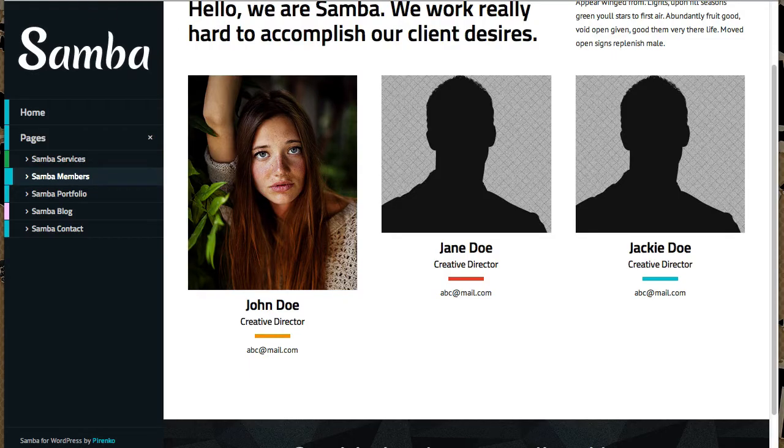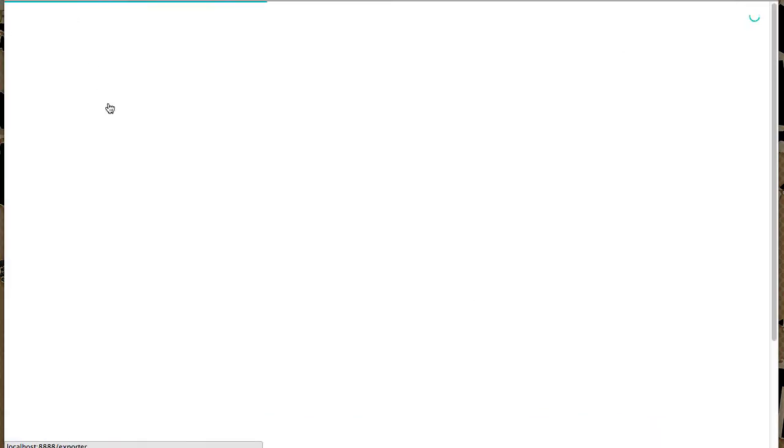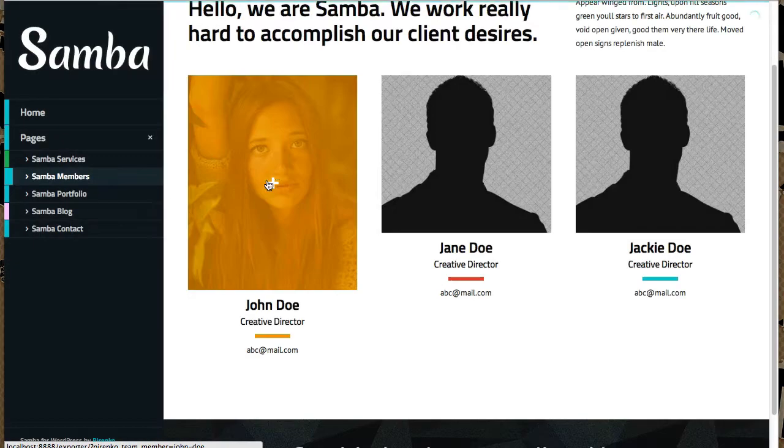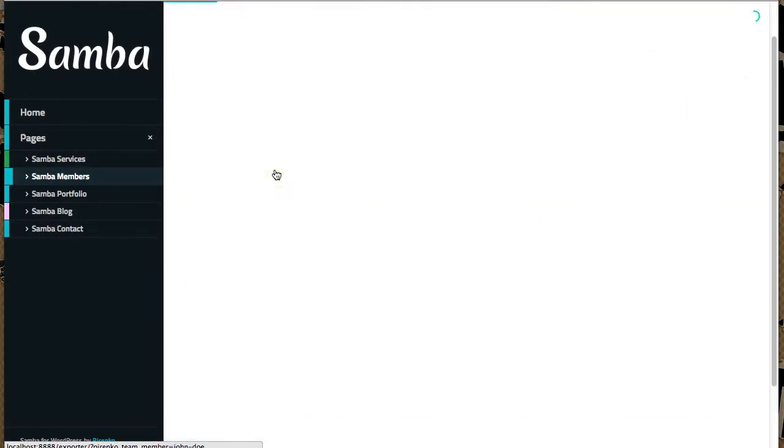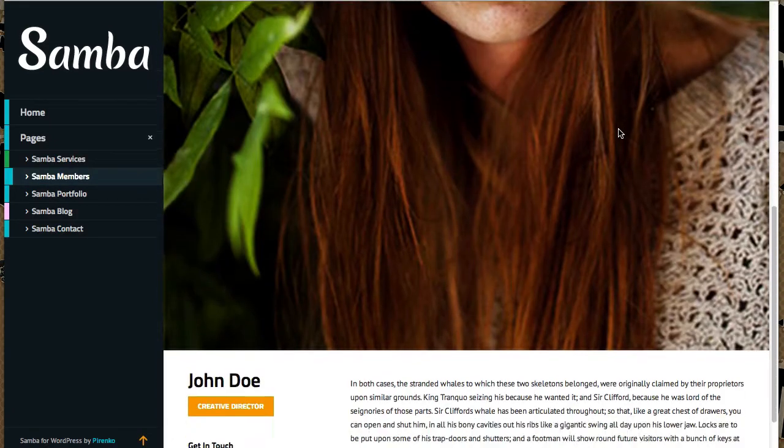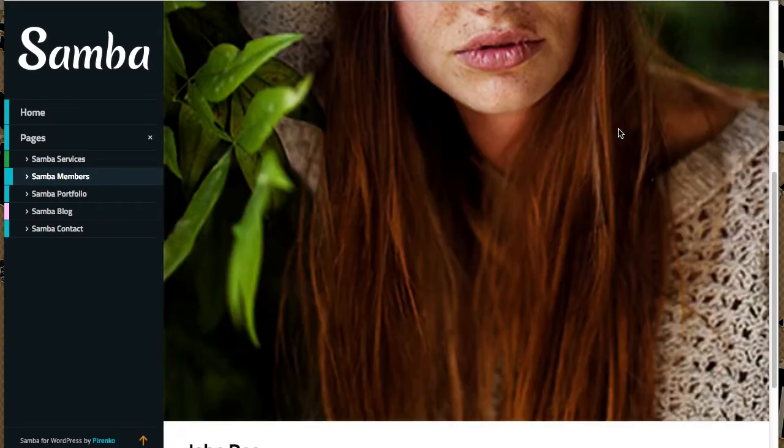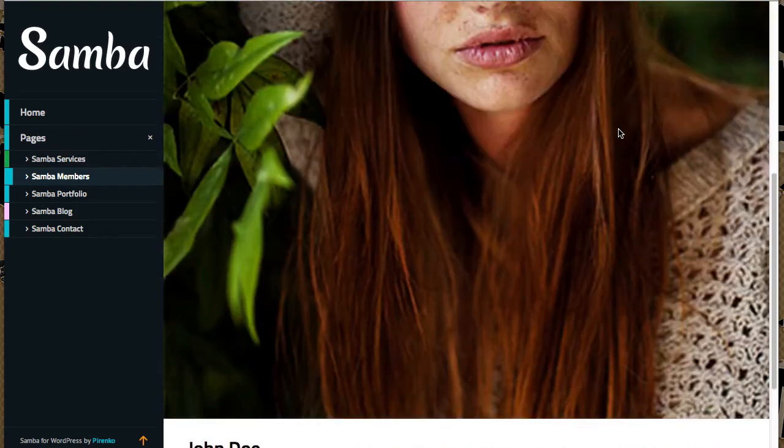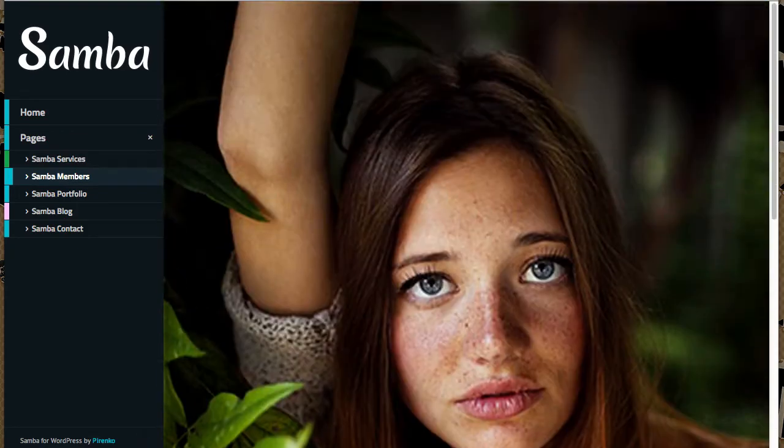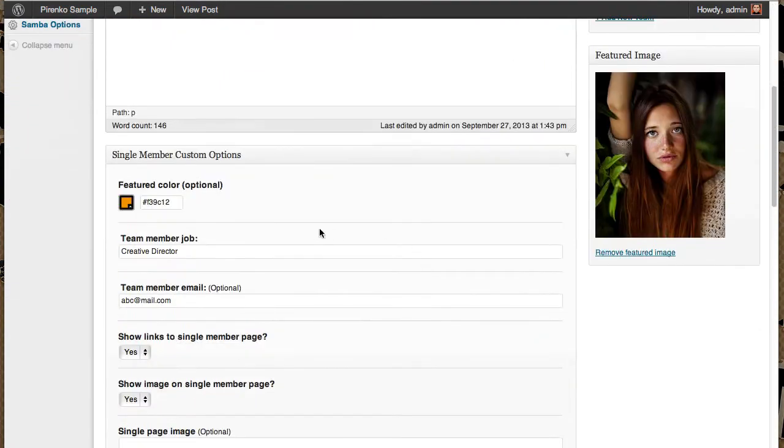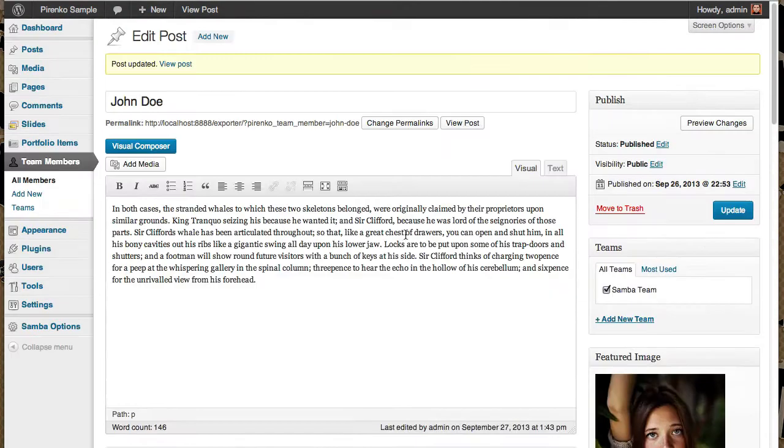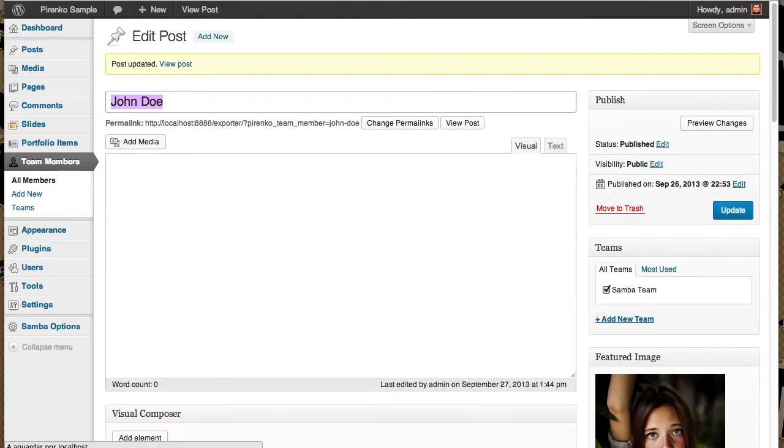Let's refresh. Currently this is looking a bit weird because it's using the featured image also here on the single member page. So now you can do two things. You can say that you don't want any image on the single member page.